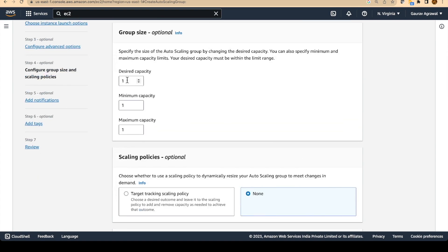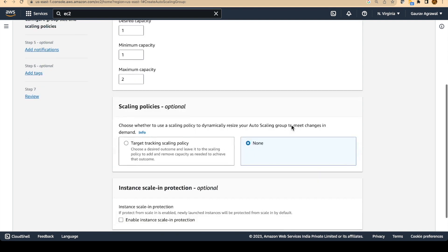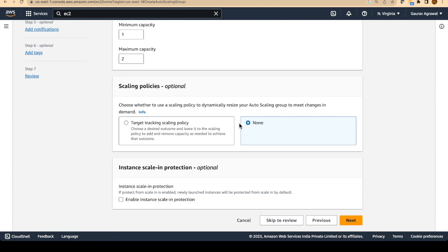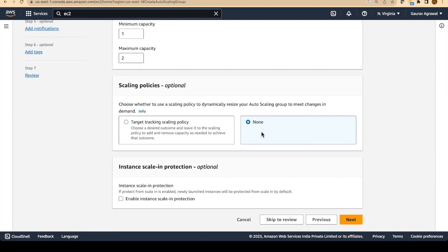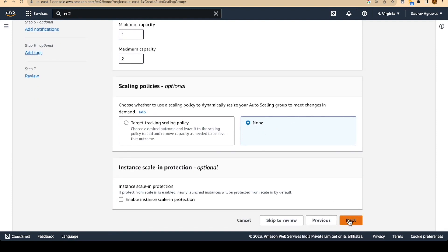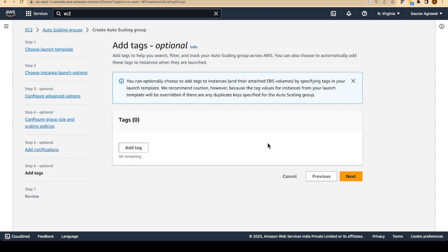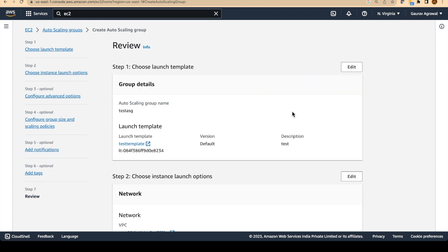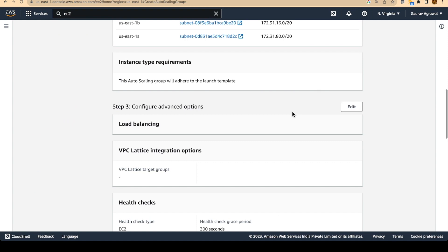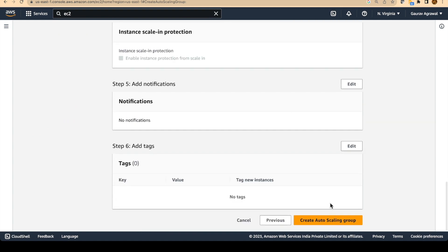The desired capacity will be one, which means that I want to create one EC2 instance when this auto scaling group is created. Maximum capacity I will give two. Scaling policies I will give none as of now. And let's do next, next, and let's just create this auto scaling group.